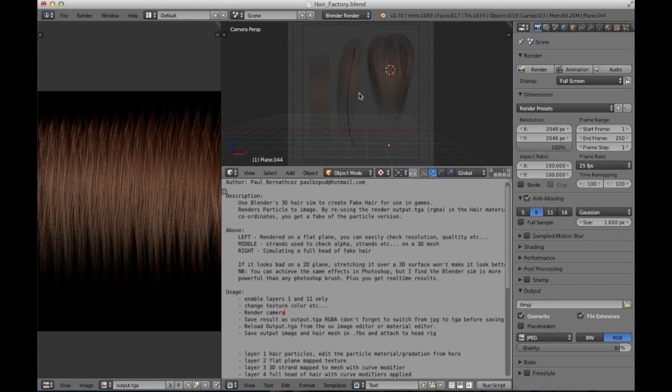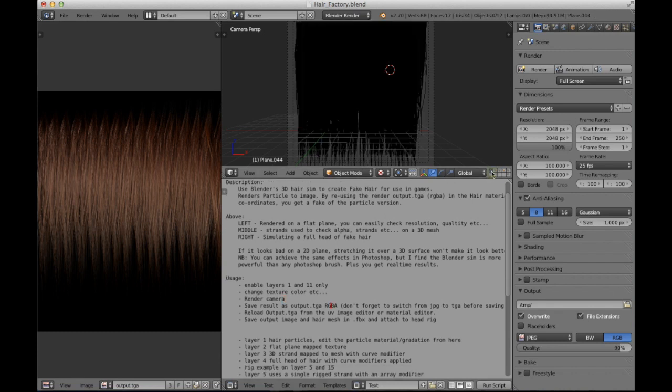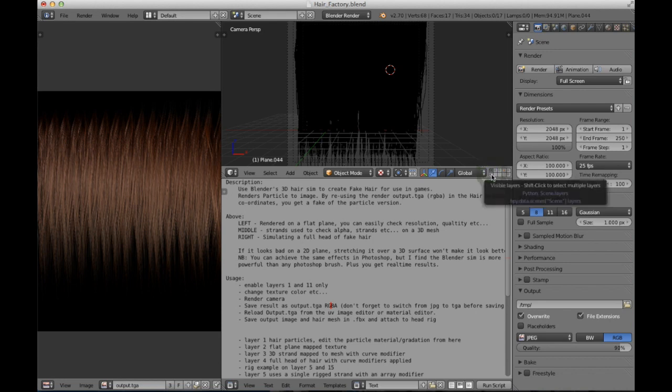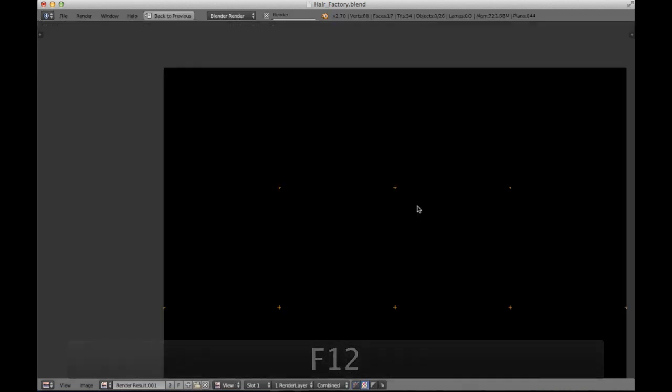Below are the instructions. We start by enabling only layer 1 and layer 11, and now we will render the file, pressing F12.